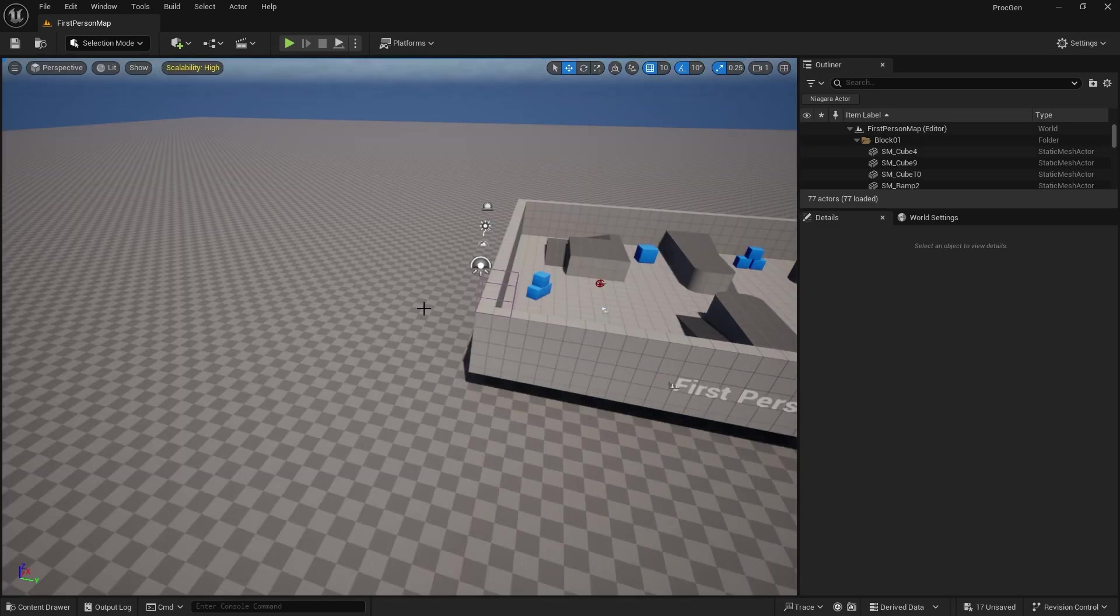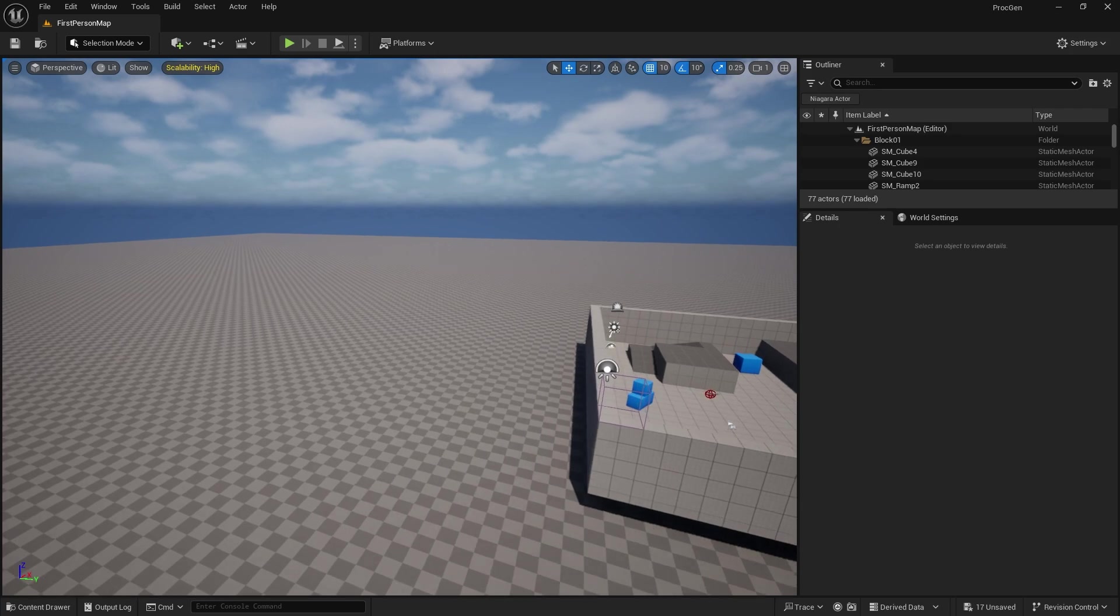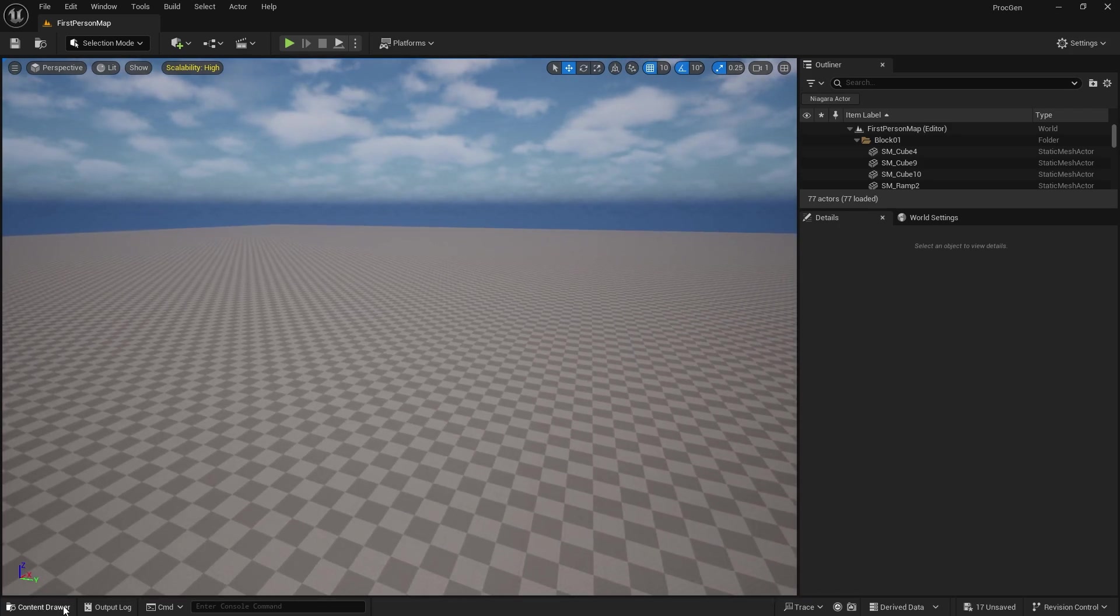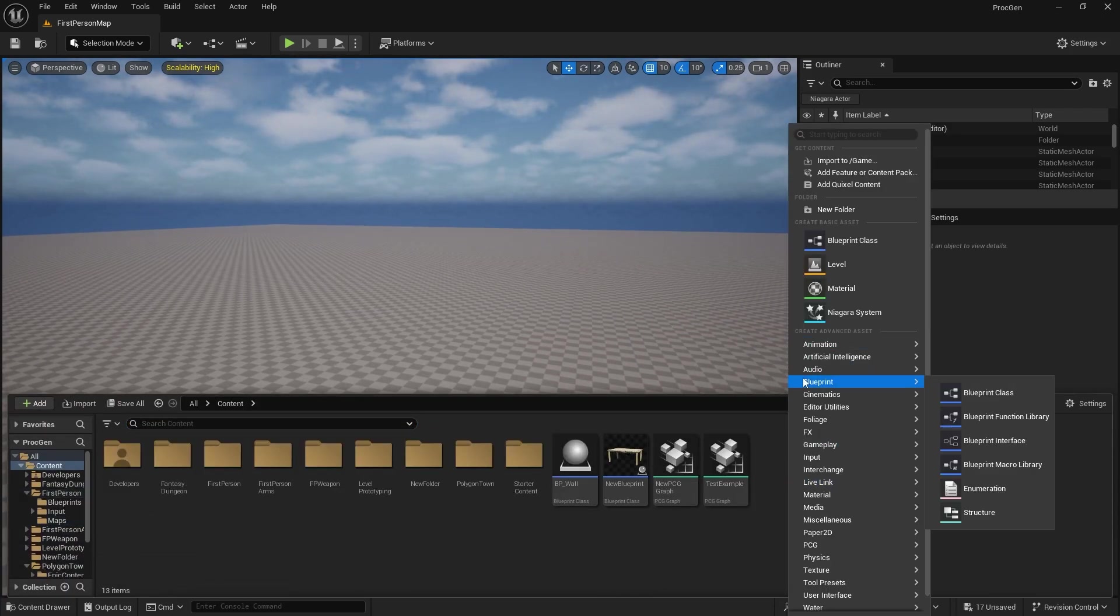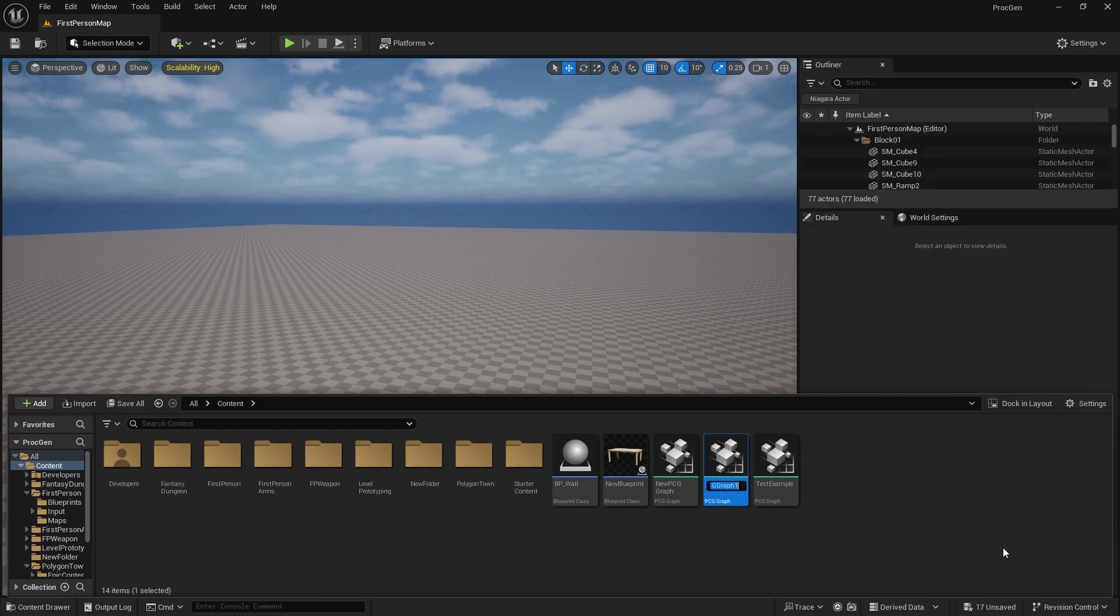Next I'm going to create a new PCG graph that'll take advantage of our landscape. So let's go ahead and create that PCG graph.